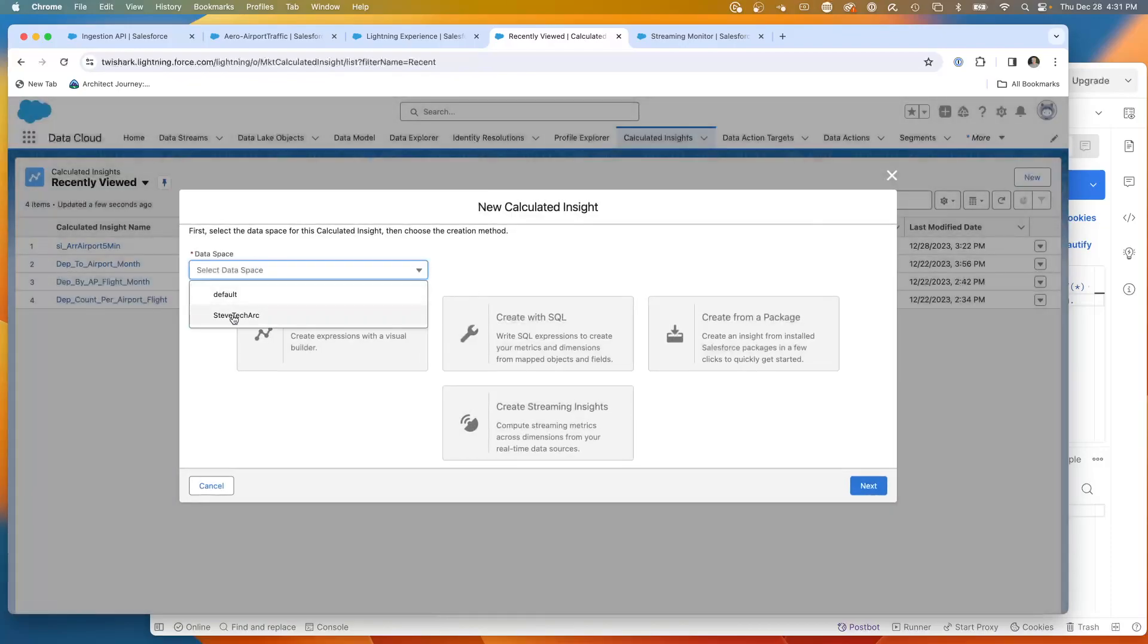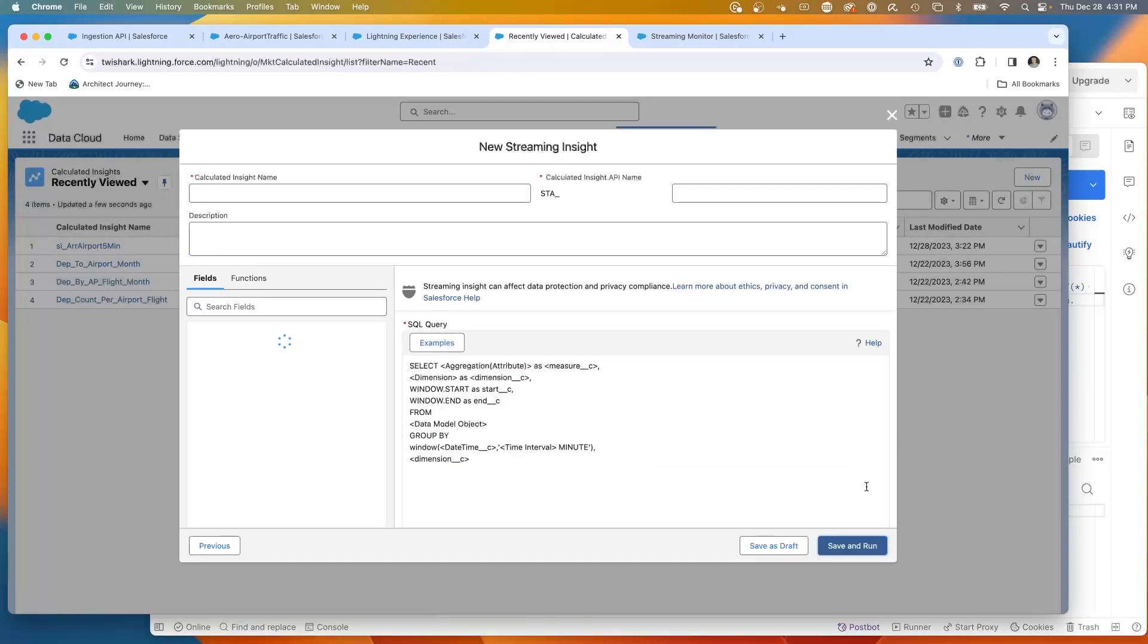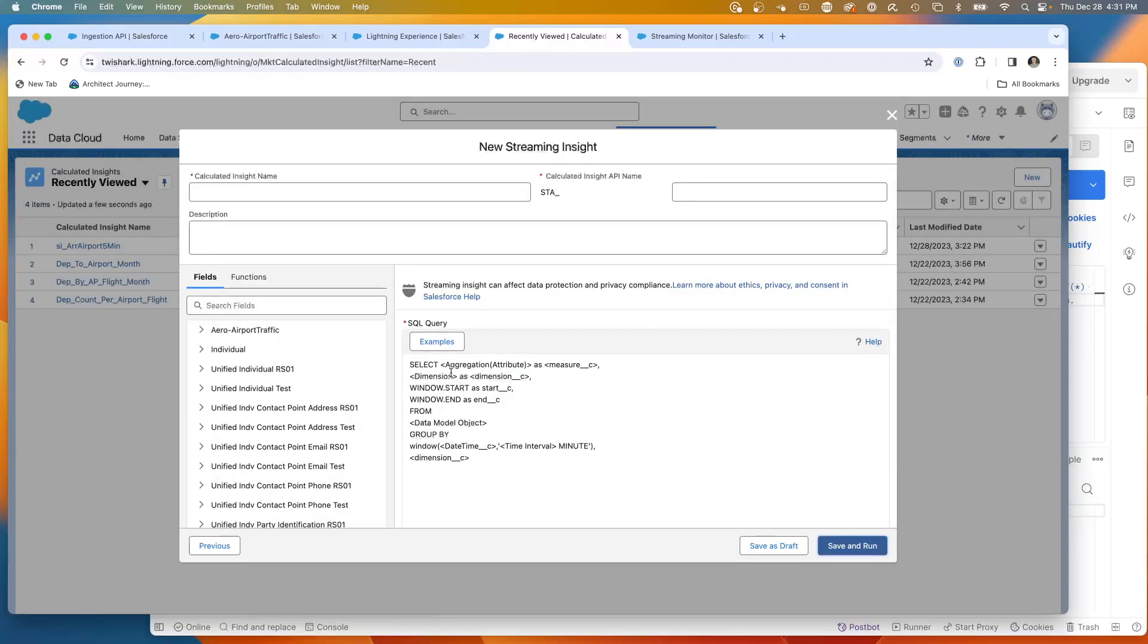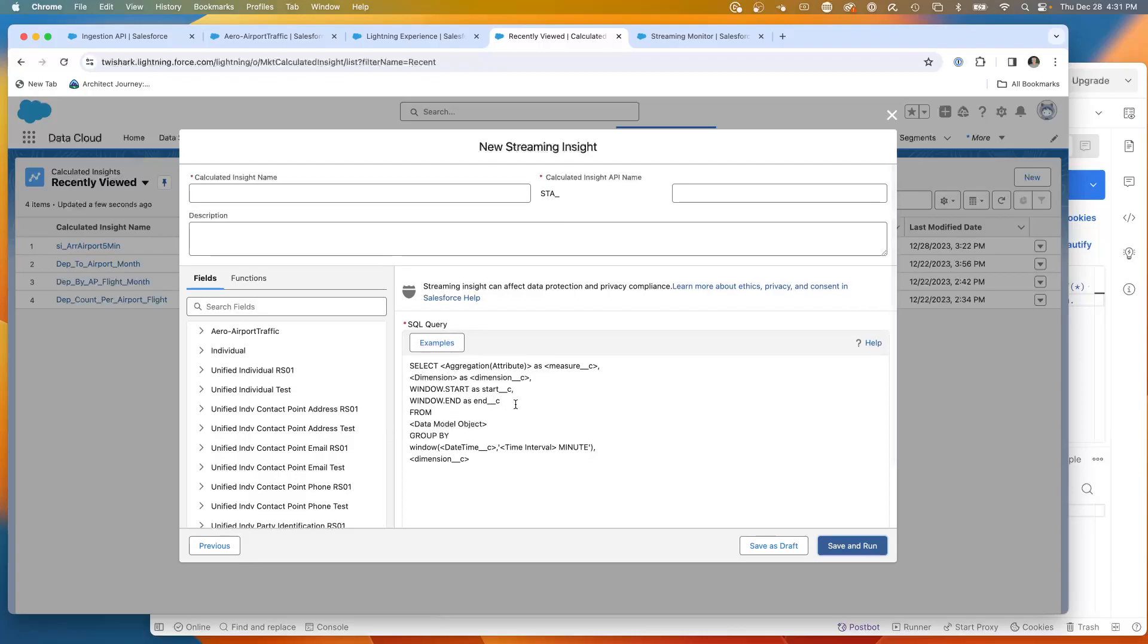We're going to pick the data space. We're going to pick a streaming insight. And this is the syntax. It wants you to pull the aggregation with a window. This is the time of the data coming in. The window of the start and the window of the end of the data that's coming in through the API.